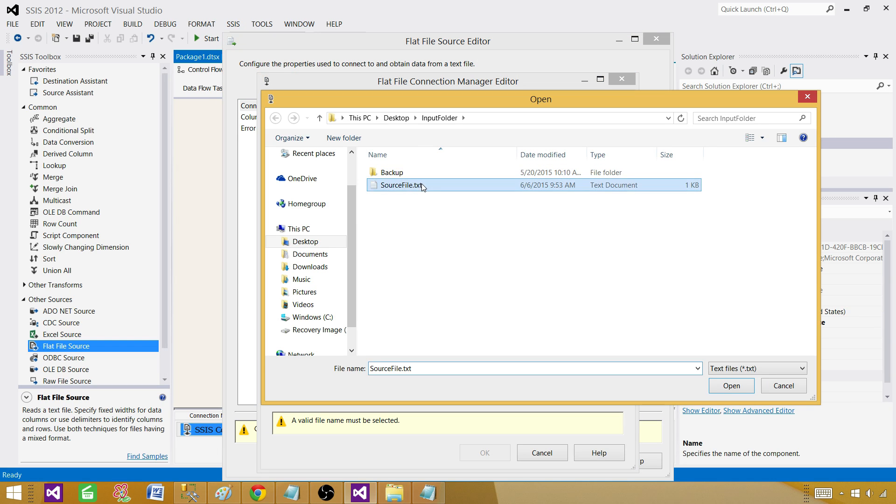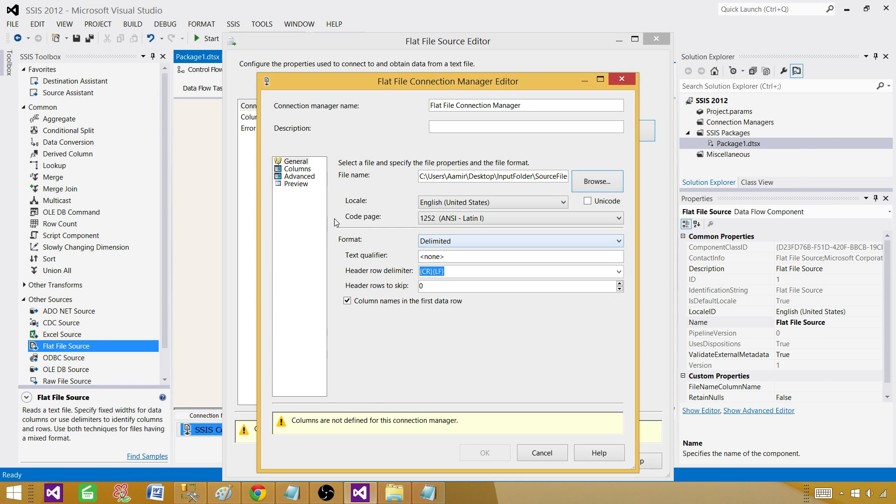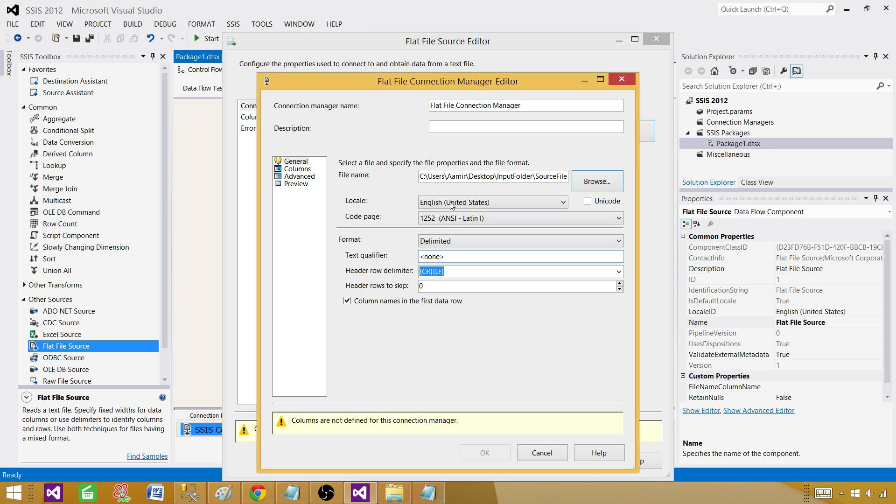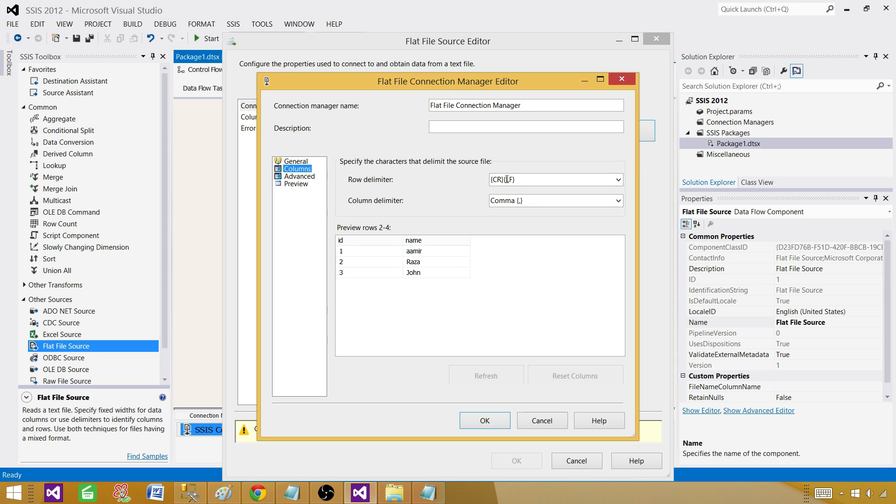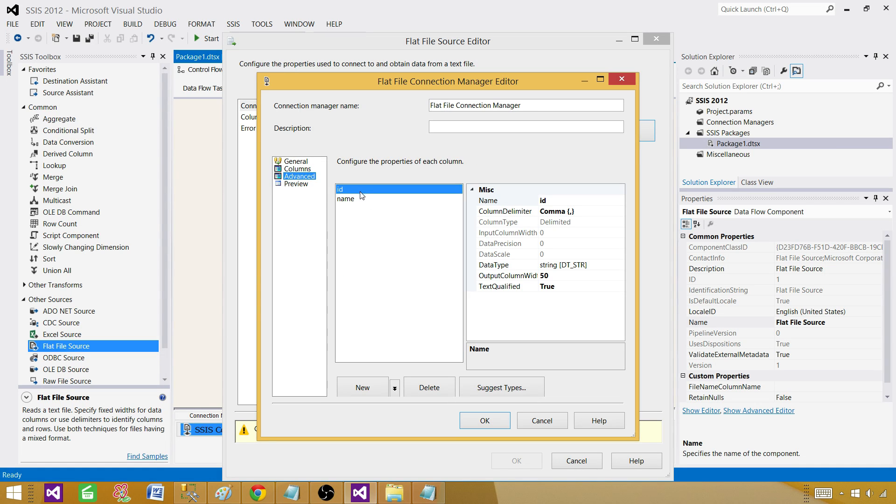Browse and select the file. Now everything is selected automatically. In my case it's fine, but in your case if you are using different type of file you can change this setting according to your file. Now go to columns and we see there are two columns ID and name.